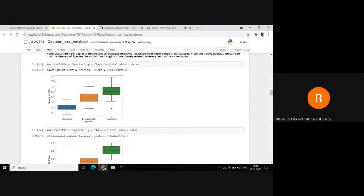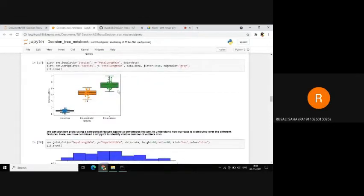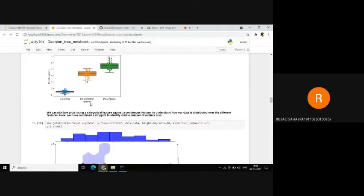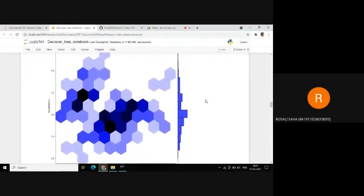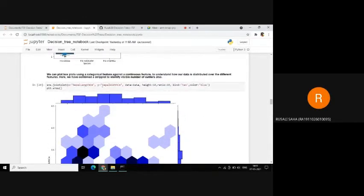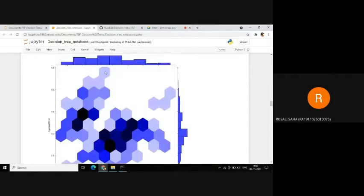We also plot a few box plots to find the distribution of our data. We have combined a box plot along with a strip plot to see how many outliers are distributed. We can see that for versicolor and virginica, there are quite a few outliers. Then we plot a joint plot to see how concentrated our data points are. Plotting sepal length and sepal width, most clusters are concentrated in the regions where the hexagons are darker in color, while lighter colors refer to lesser concentration of data points.